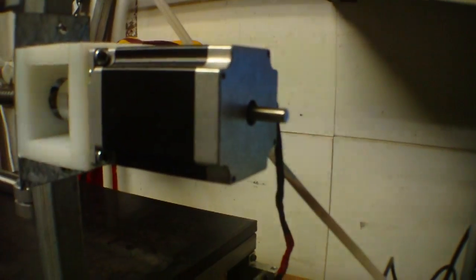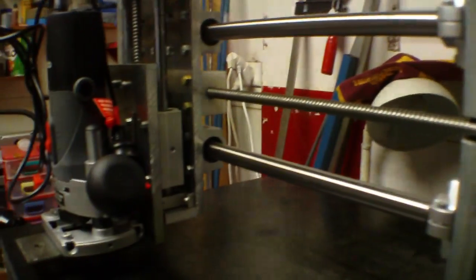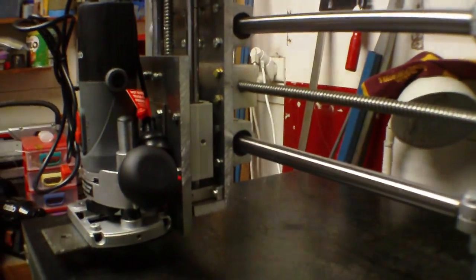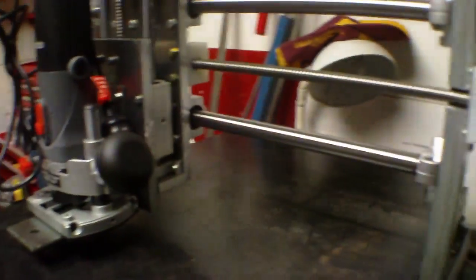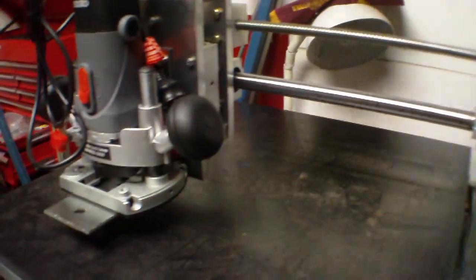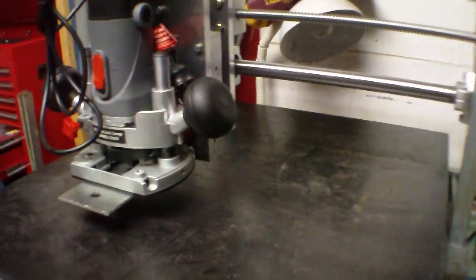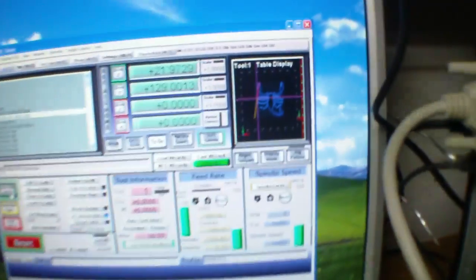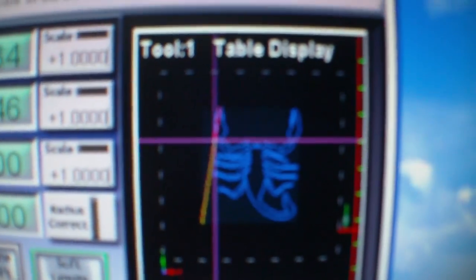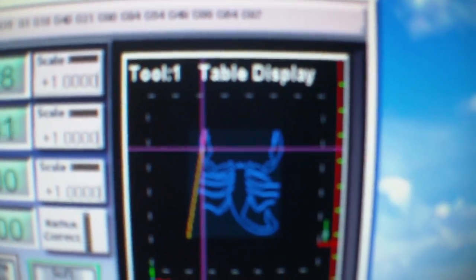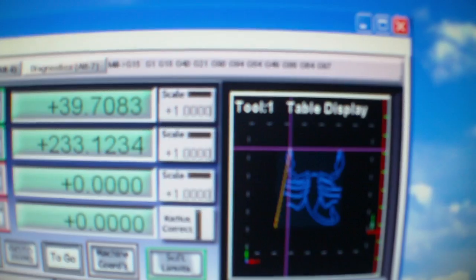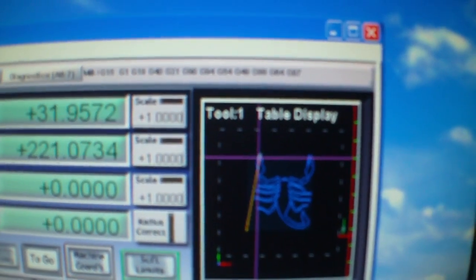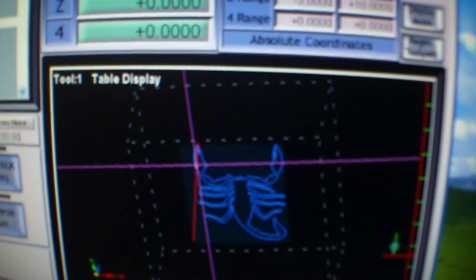Now I should be able to hit cycle start and it's actually moving to the spot. What I'll do is I'll put up the tool path, there you go.